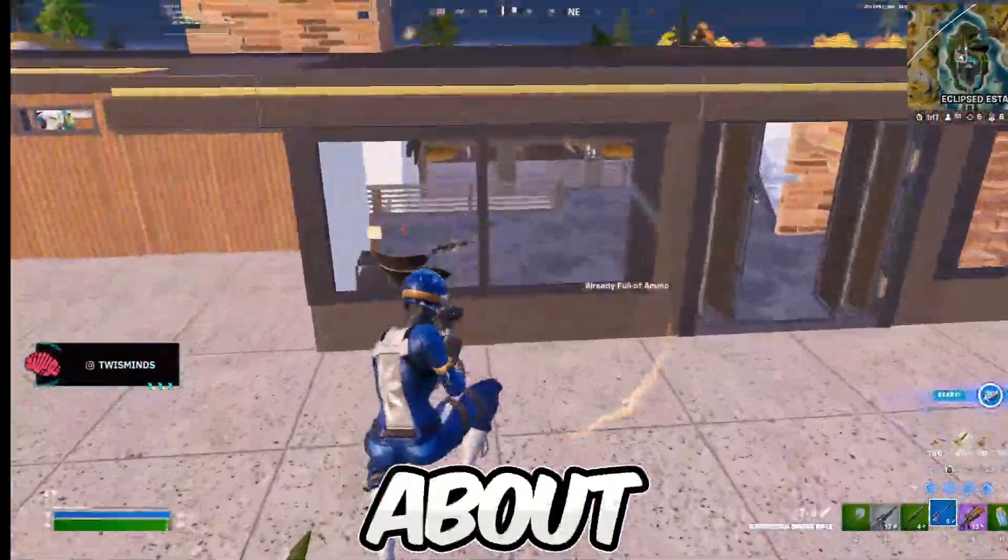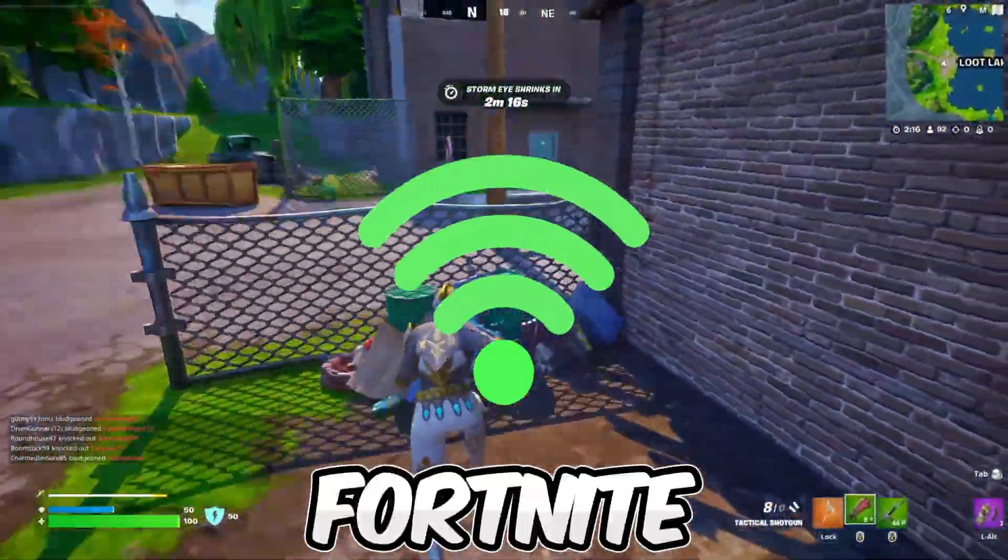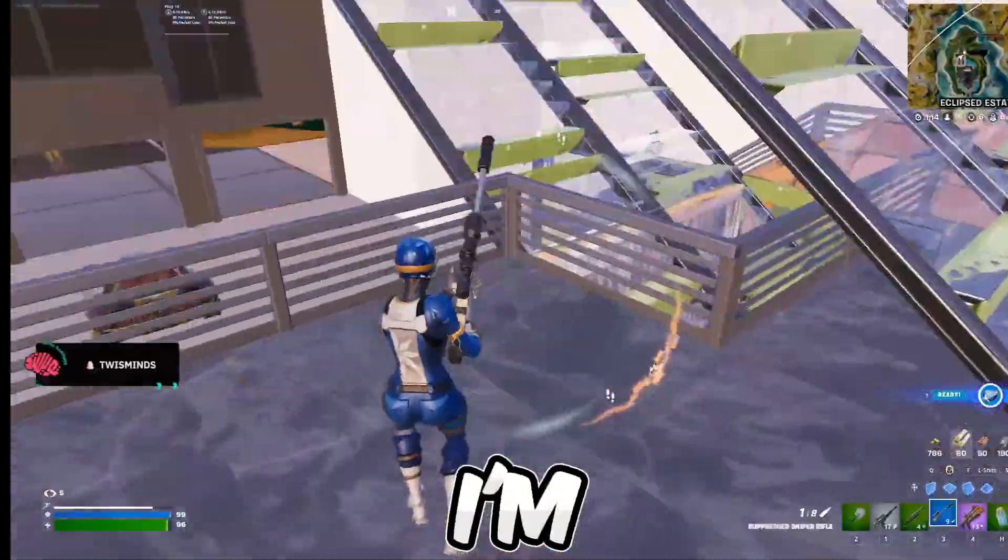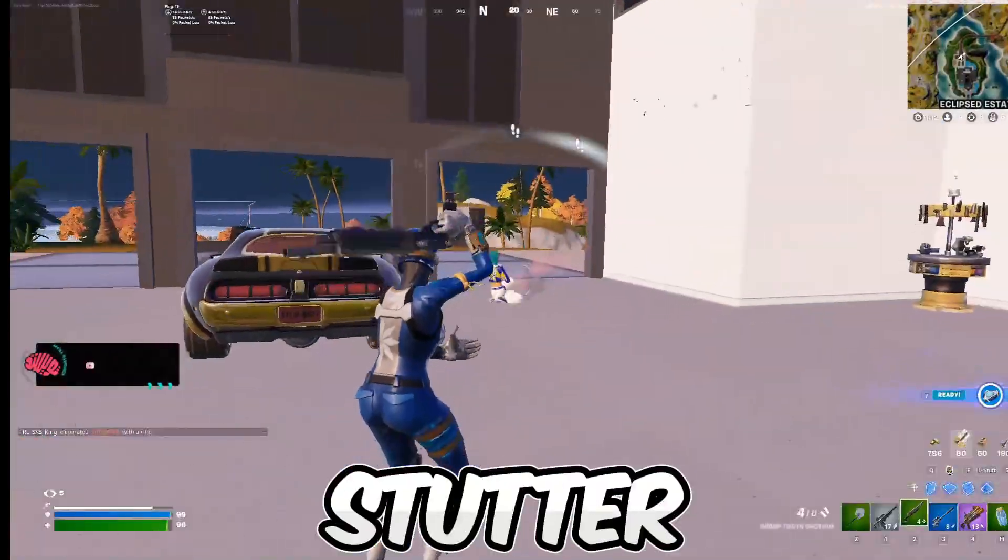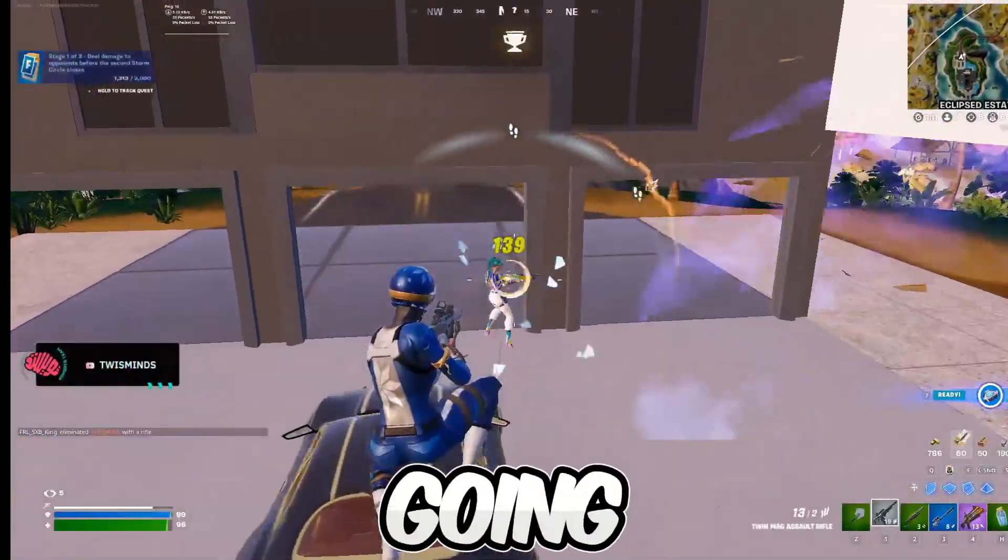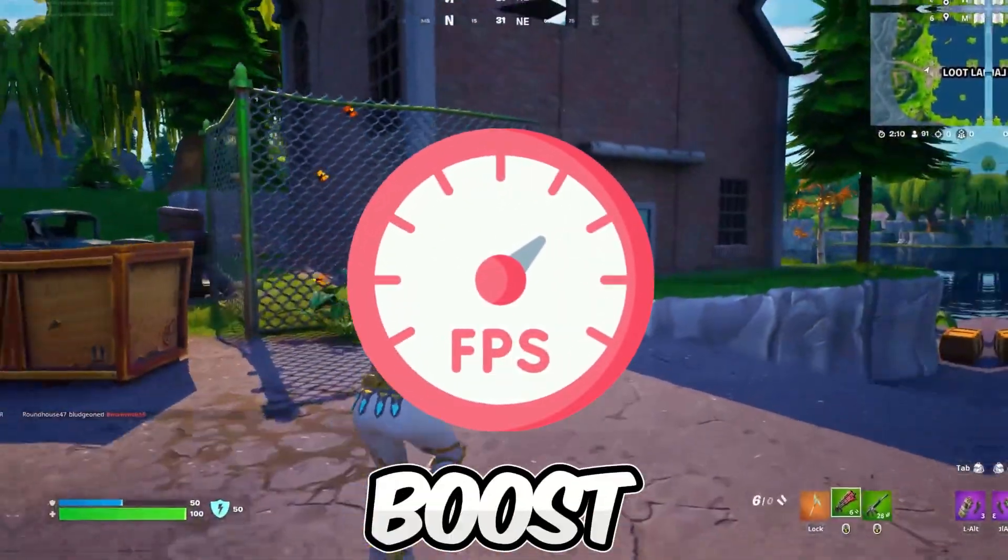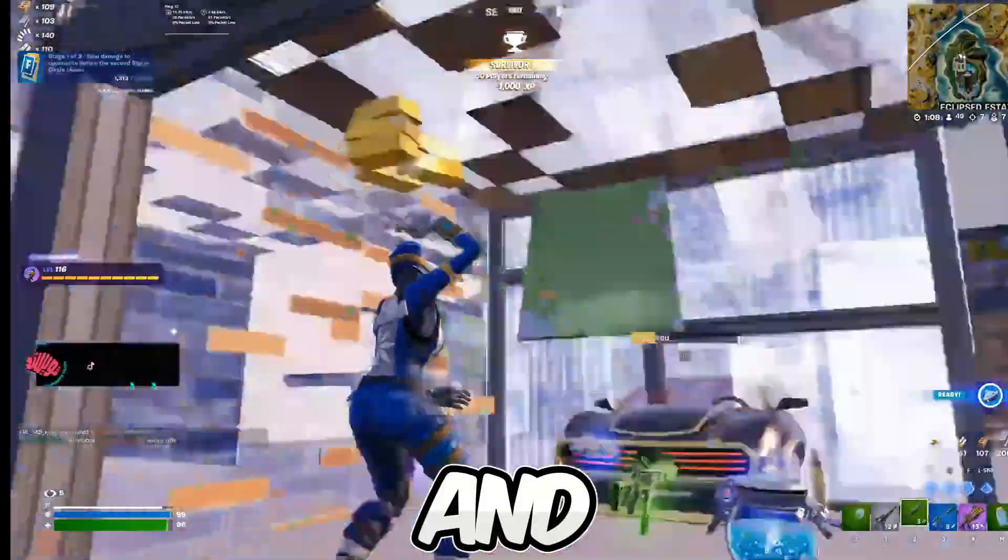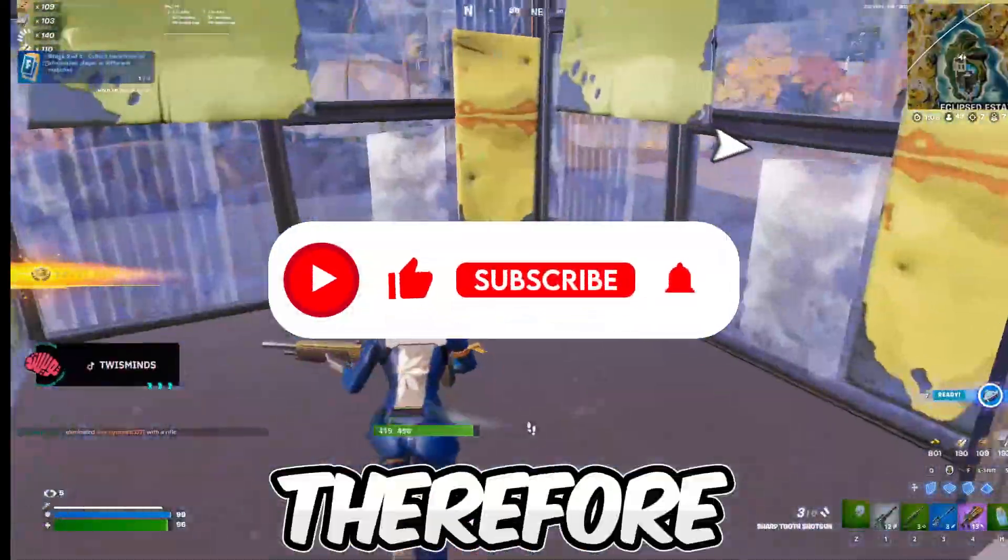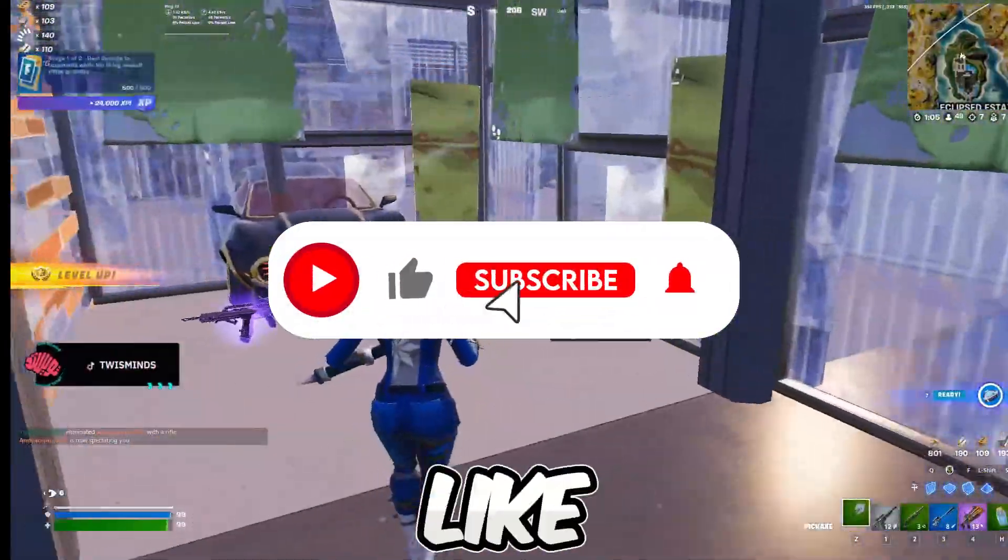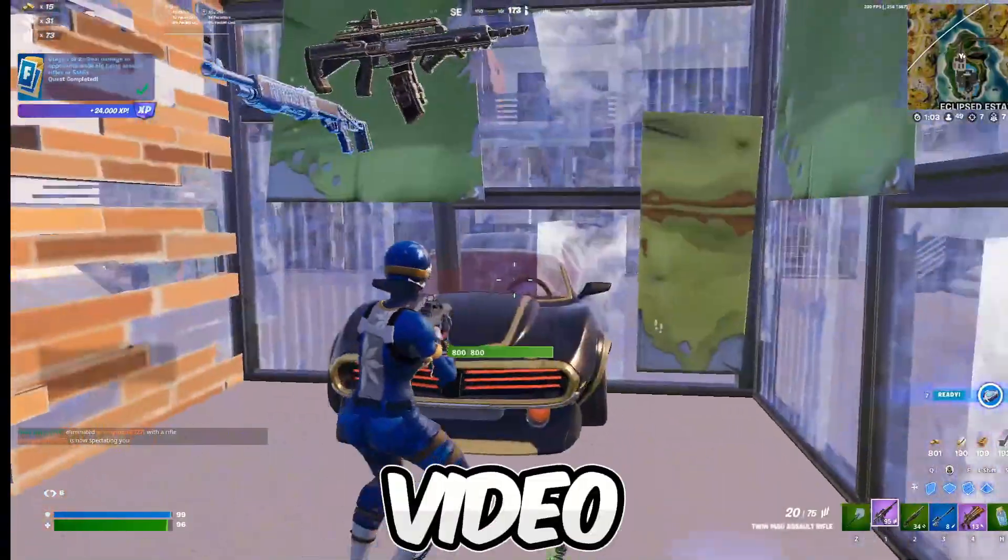In today's video I'm about to show you how you can fix stutter in Fortnite new season. But I'm not only going to show you how you can fix your stutter, I'm also going to show you the secret settings to boost your FPS and keep them as high as possible. So therefore don't forget to leave a like and subscribe and let's start the video.